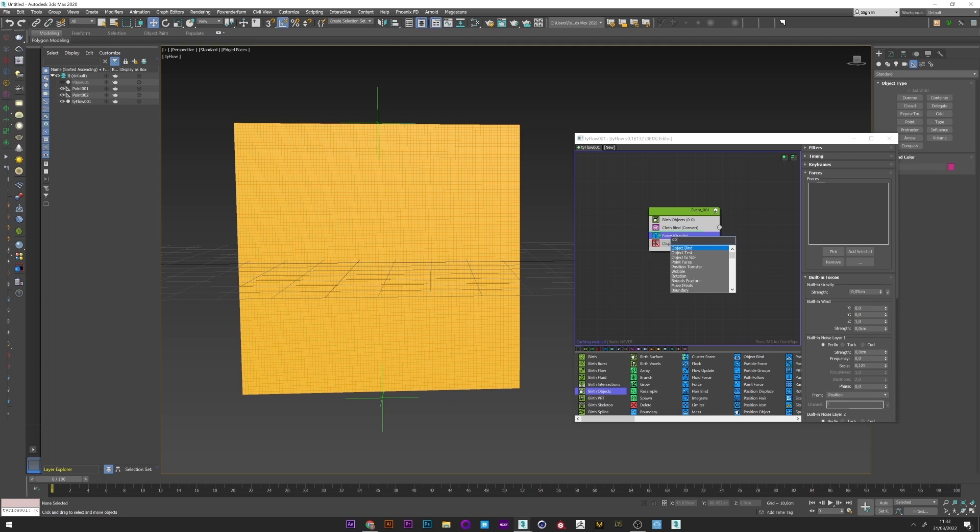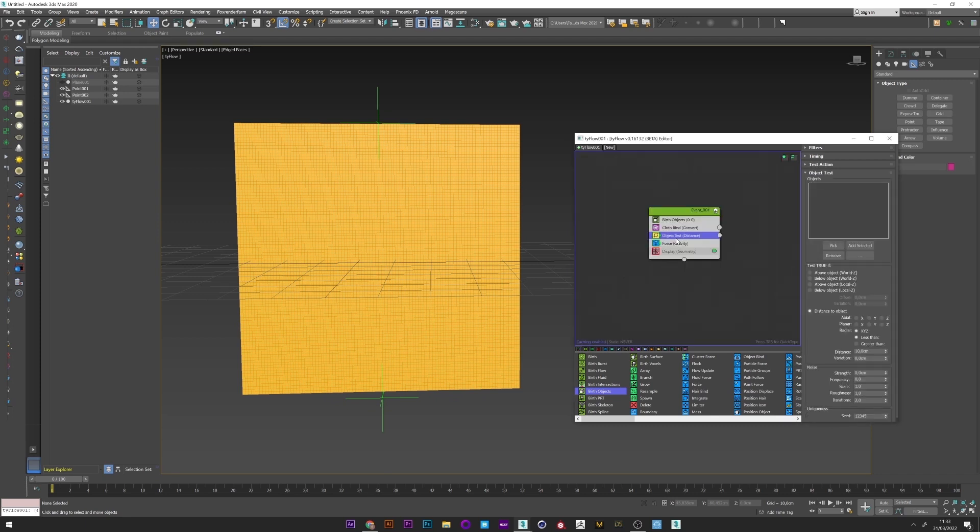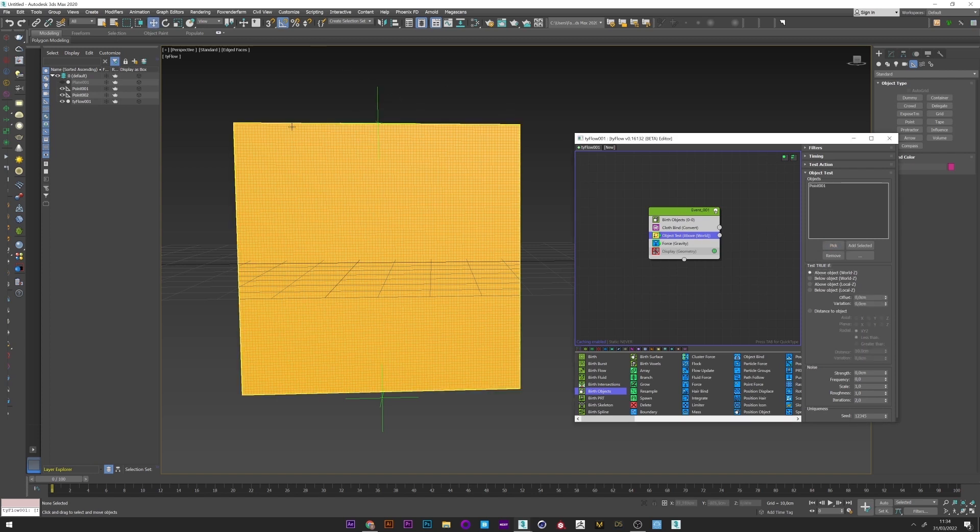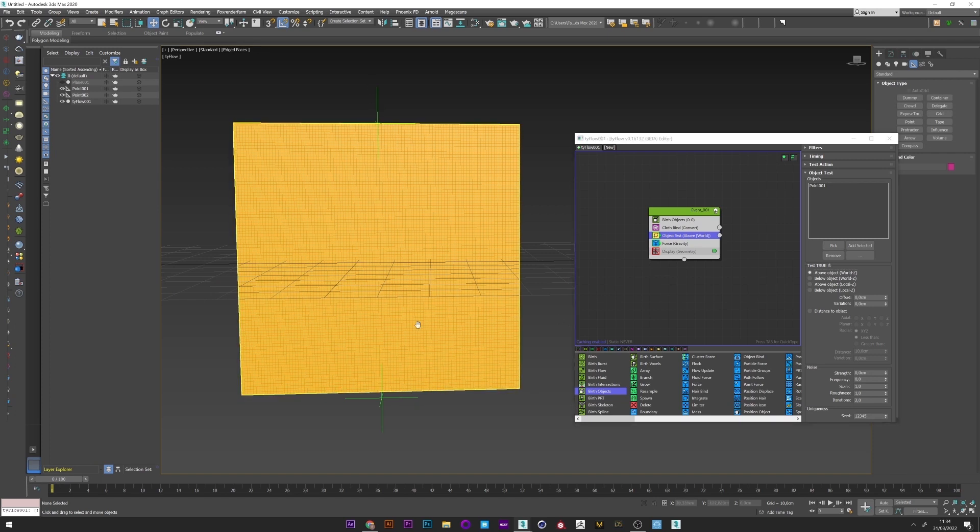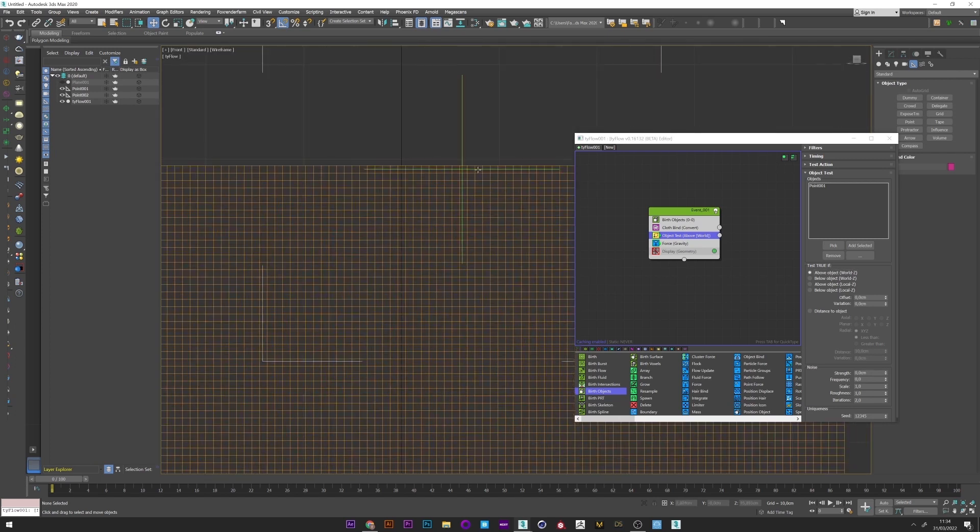So I will add an object test and pick the first point above the plane. And for the test I will set above object, which means that it will only affect all the surface above the point selected.